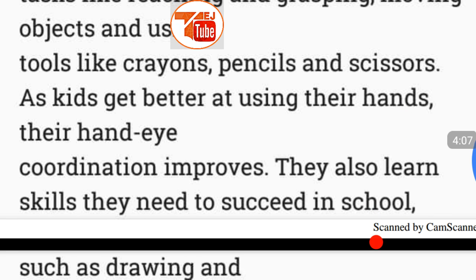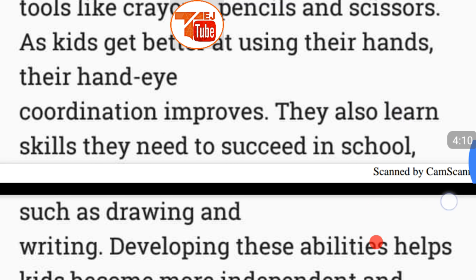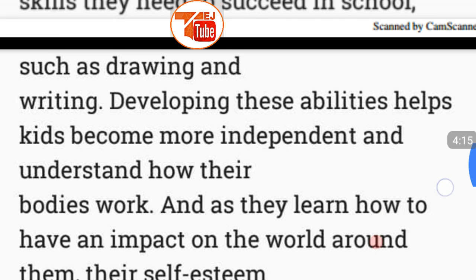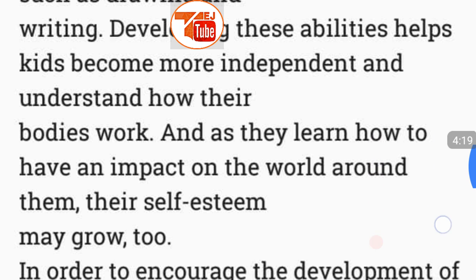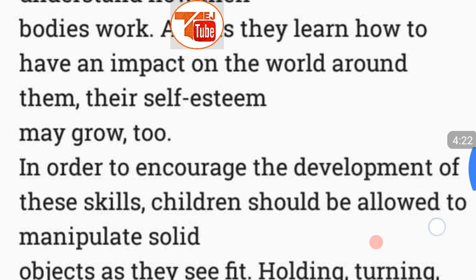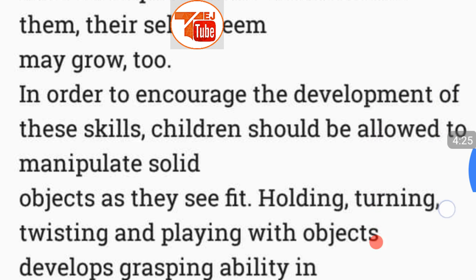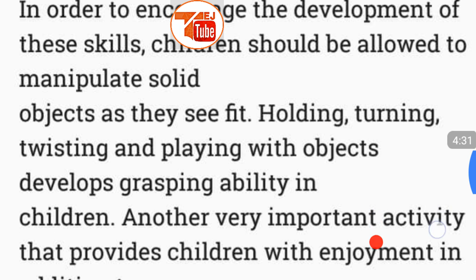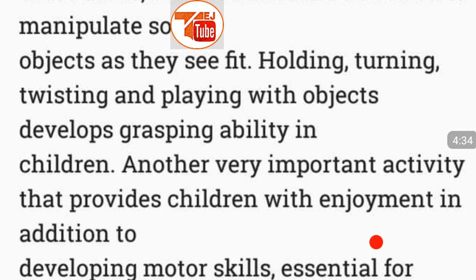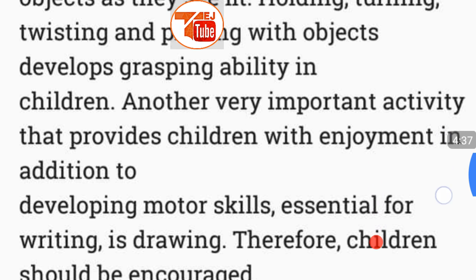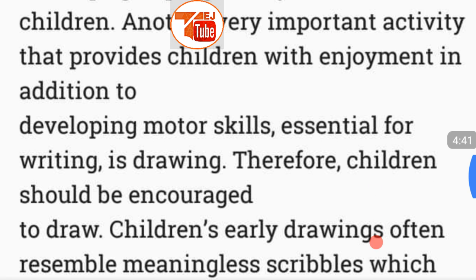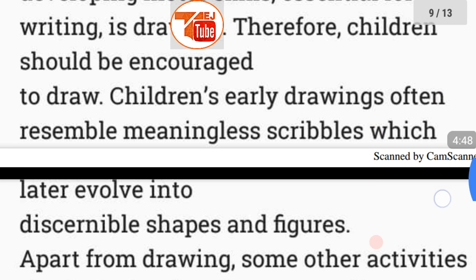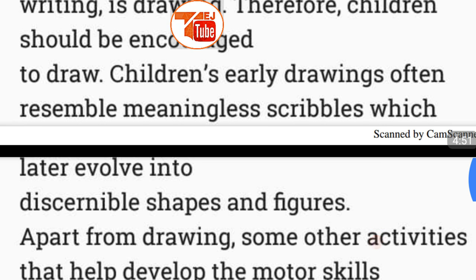As kids get better at using their hands, their hand-eye coordination improves. They also learn skills needed to succeed in school, such as drawing and writing. Developing these abilities helps kids become more independent, understand how their bodies work, and as they learn how to have an impact on the world around them, their self-esteem may grow too.